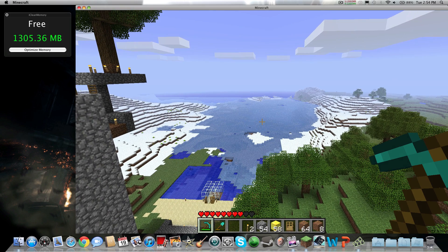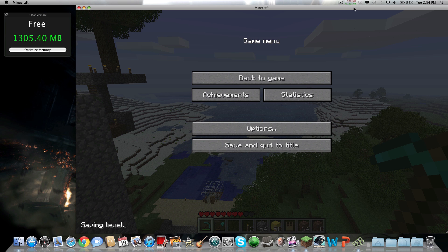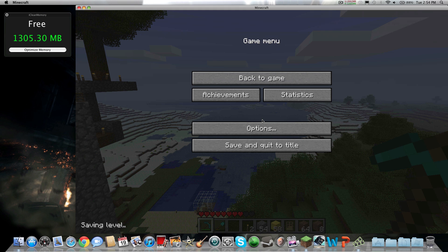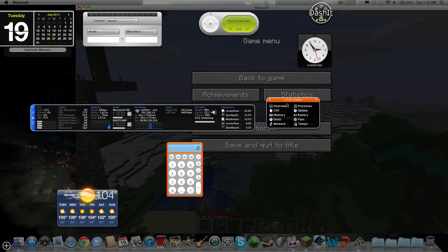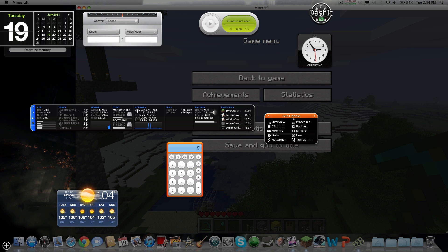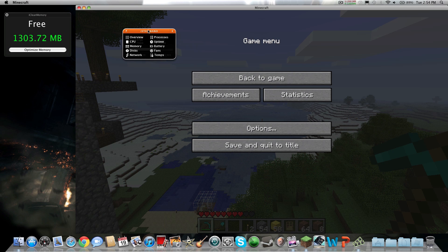So right now I'm using 2,662 megabytes of RAM. I'm going to use iStat — sorry if my audio is a little different, I'm playing on an external monitor now. We're going to use this as an example.